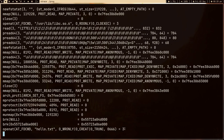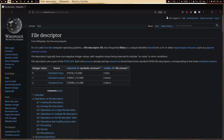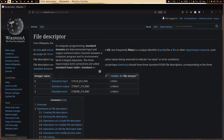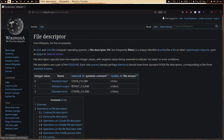A file descriptor describes the file. We opened hello.txt and the integer 3 is describing that file. A file descriptor is just an integer — how simple is that! Now the question is: why 3? Why not 0, 1, or 2? The reason is that in Linux, 0 is assigned to standard input, 1 is assigned to standard output, and 2 is for standard error.